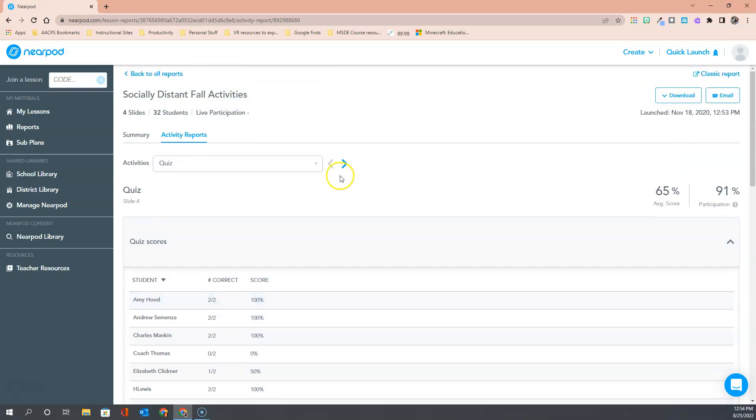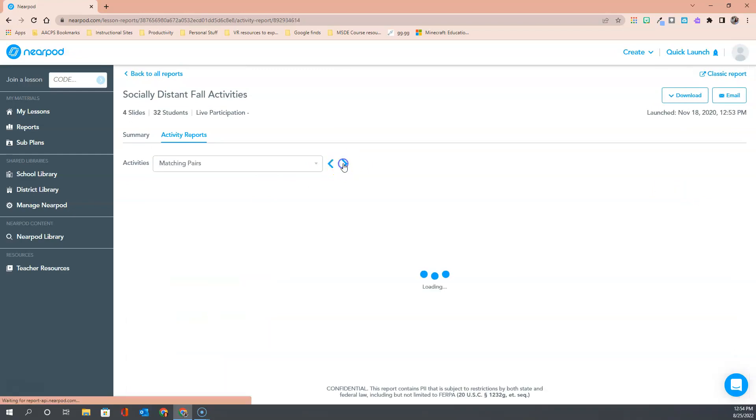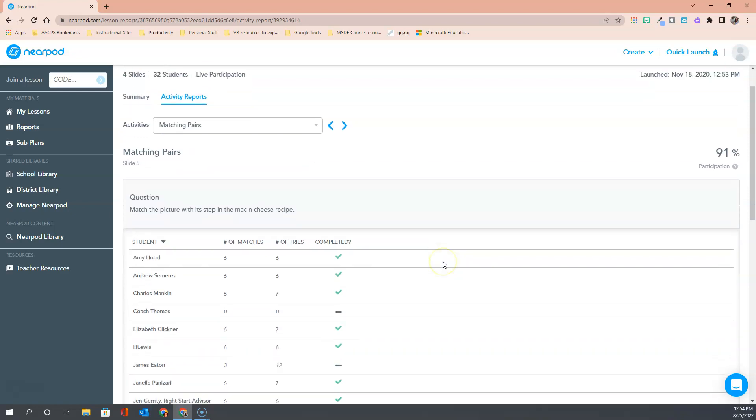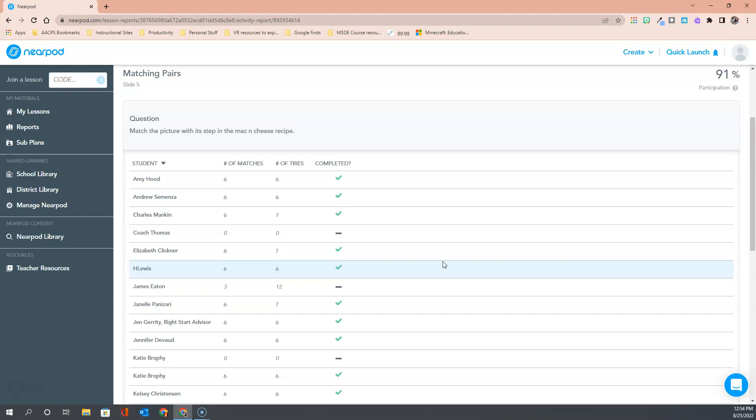Coming back up to the top we click that little arrow to progress forward and now let's see what type of information is available for a matching pairs activity for the reports. Once again all the way over on the right it tells me ninety-one percent of my students participated in the activity so just getting an idea of overall engagement from my students and then down at the bottom it tells me how many matches were completed and how many times it took them. For example you'll see some people needed a couple of extra tries to get all of the matches correct and then it also tells me did they actually eventually complete the activity or did they kind of give up maybe out of frustration on that.